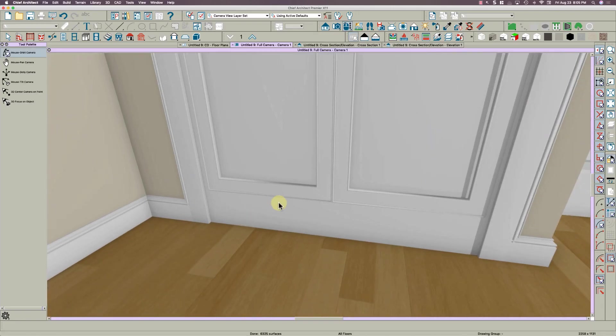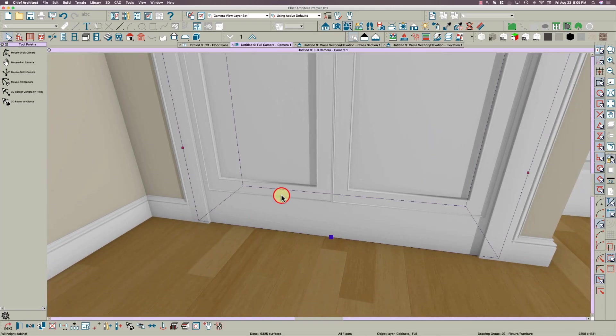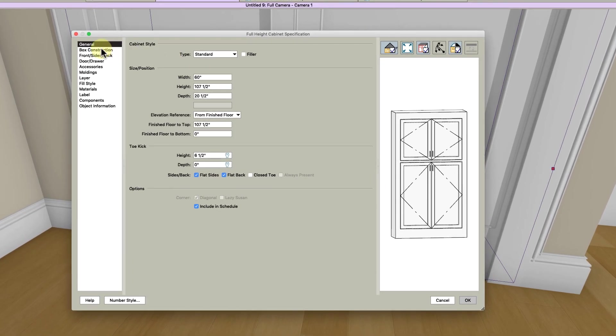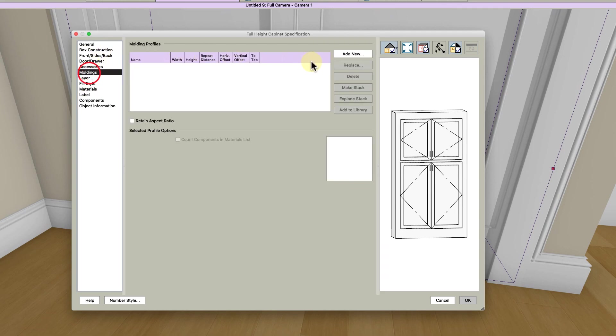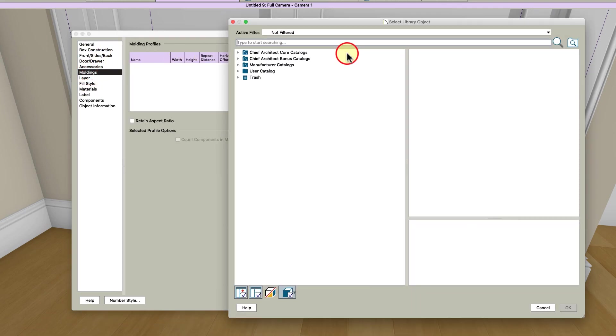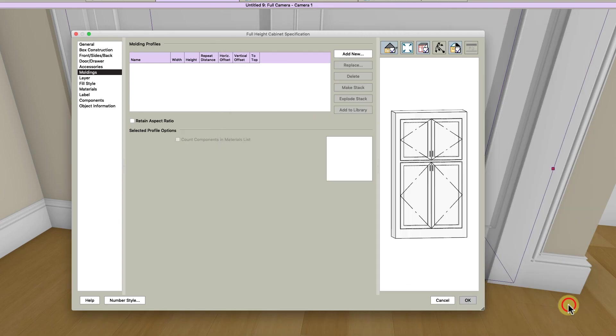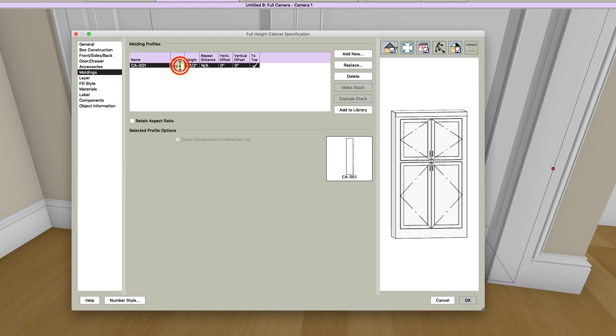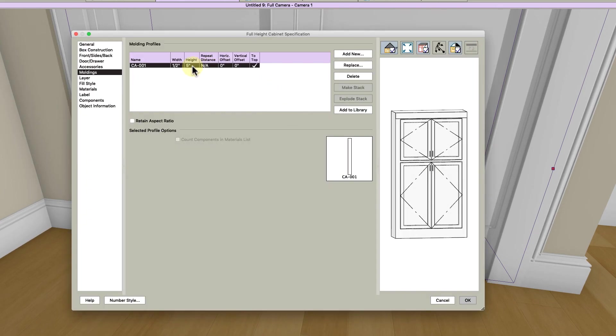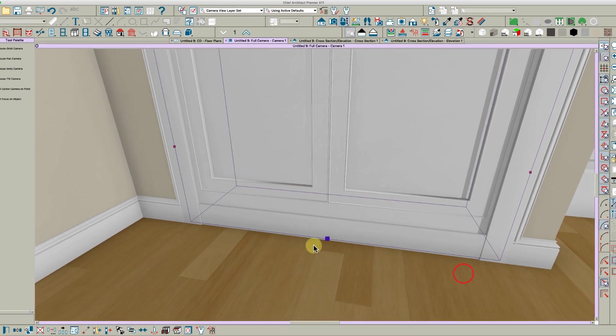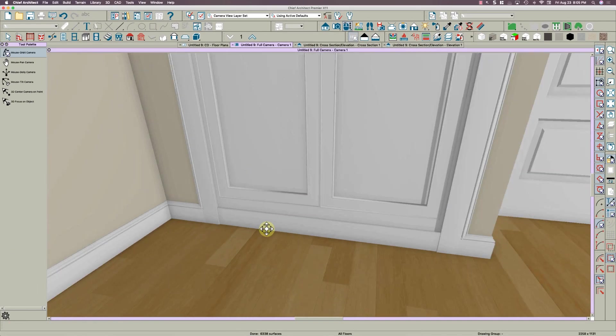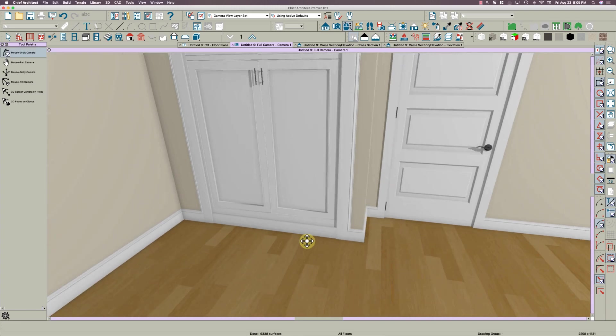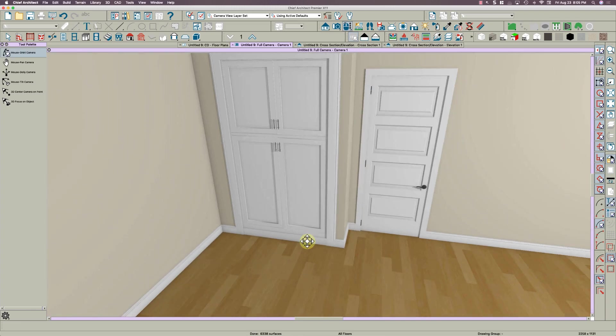And then you can always just add a molding here onto the bottom of the cabinet, something a little different maybe. Dash 001, just a square molding, and make it maybe 0.5 by 5. Oops, I didn't put it to the—there we go. And there you have it.